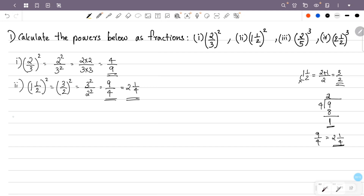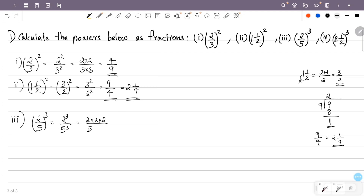Now the third question is (2/5) cubed. That is 2 cubed by 5 cubed. 2 cubed is 2 into 2 into 2. By 5 cubed is 5 into 5 into 5. That is 2 into 2 is 4, and 4 into 2 is 8. By 5 into 5 is 25, and 25 into 5 is 125. This fraction is 8/125.